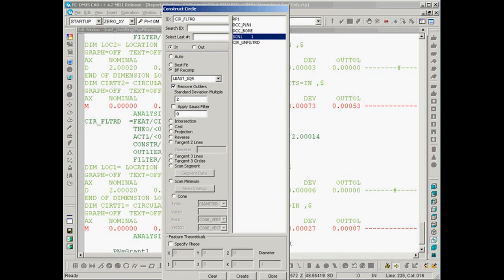To make use of this outlier filter, simply select your scan, place a checkmark next to remove outliers, and then specify a standard deviation multiple to use to filter your scan data.